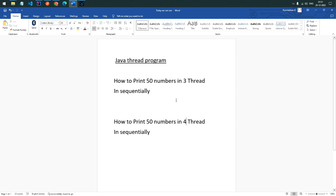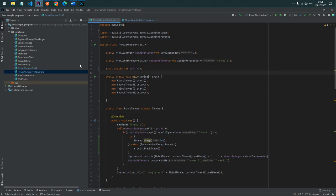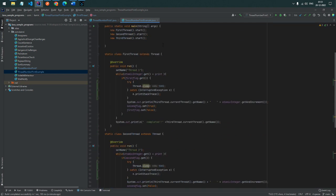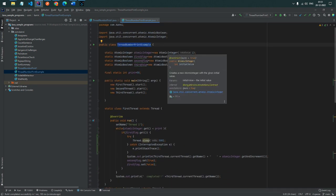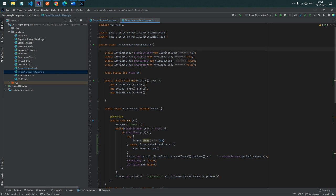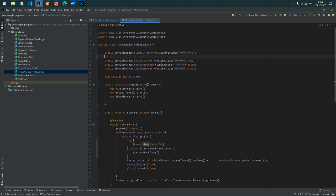In this video we are going to see how to print using 3 threads and 4 threads for 50 numbers. Let's get started. The first program is already open. In this approach we have created 3 threads that will print 1 to 50 in a sequential manner.